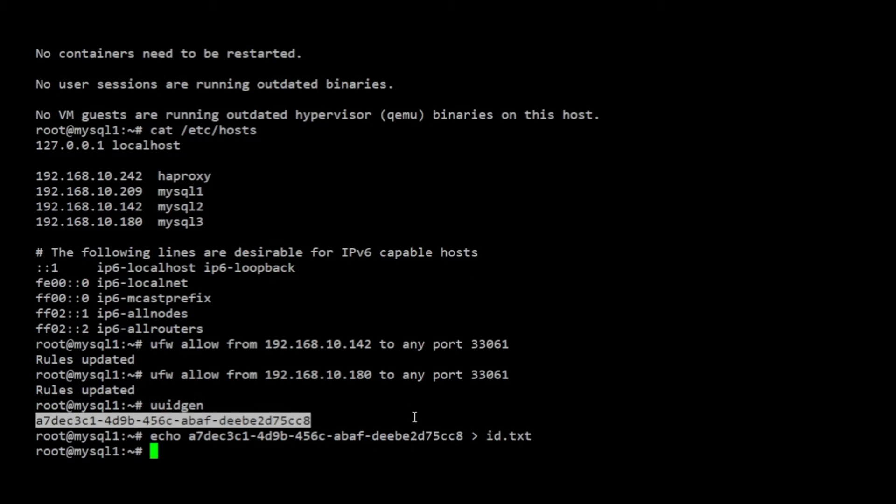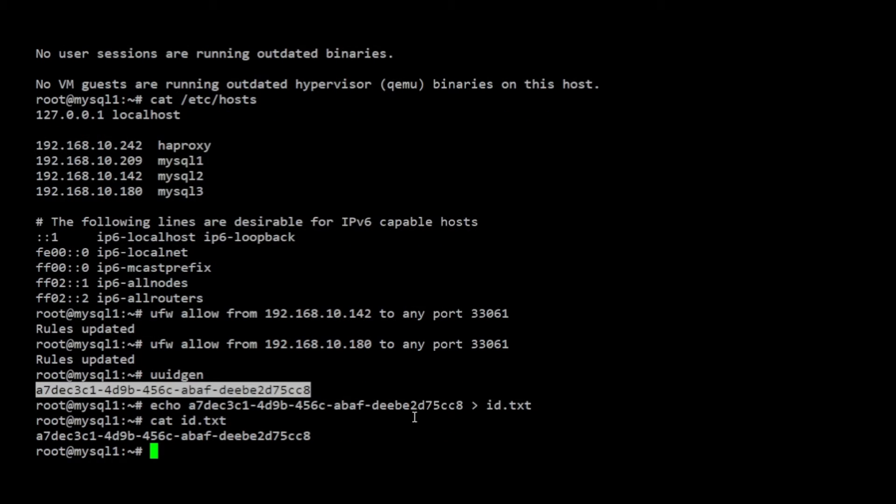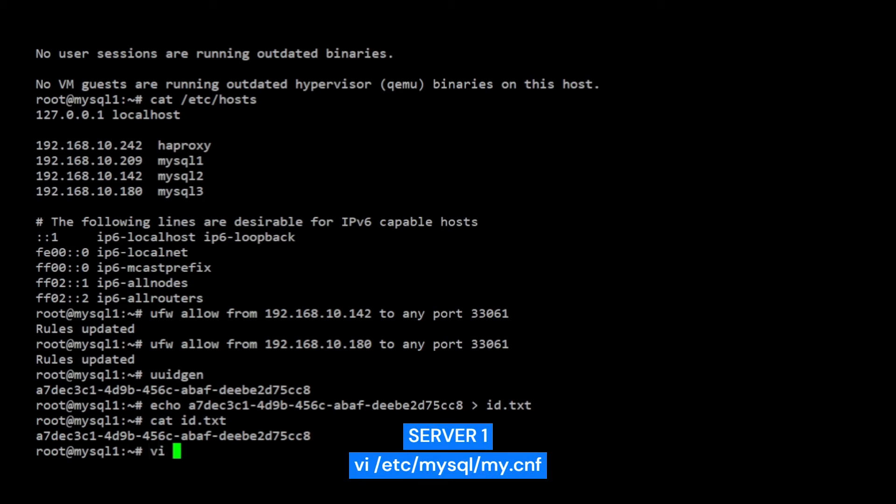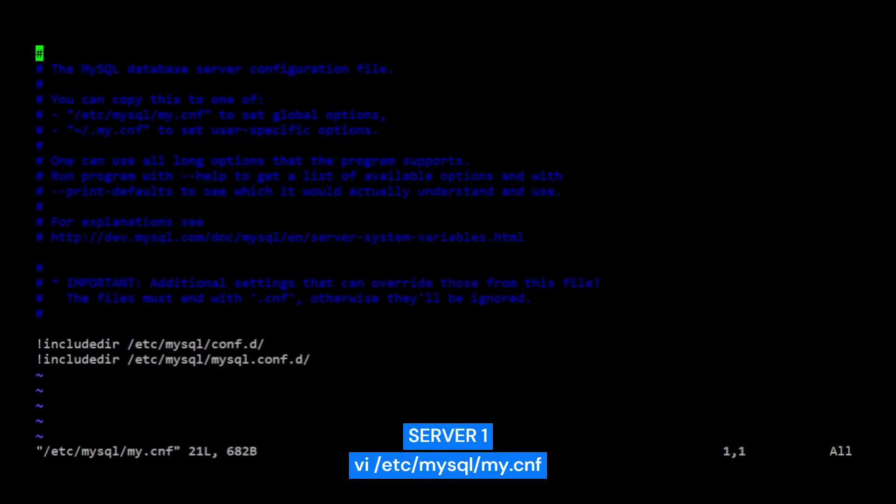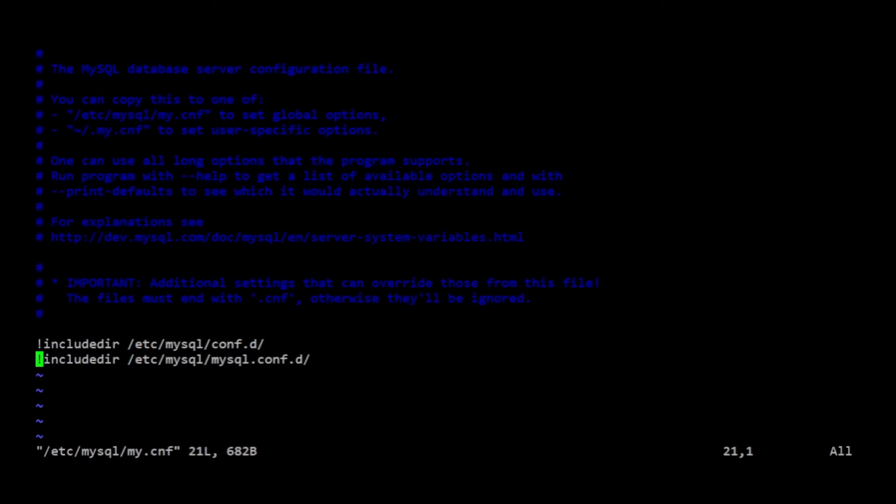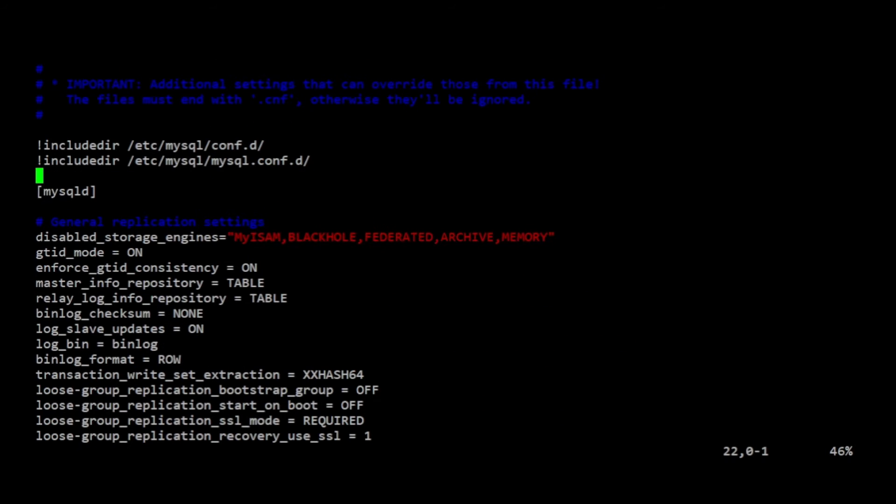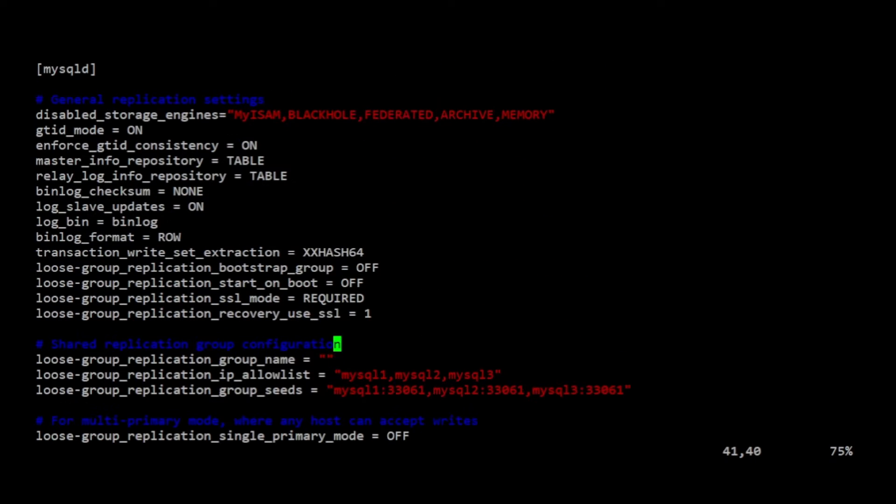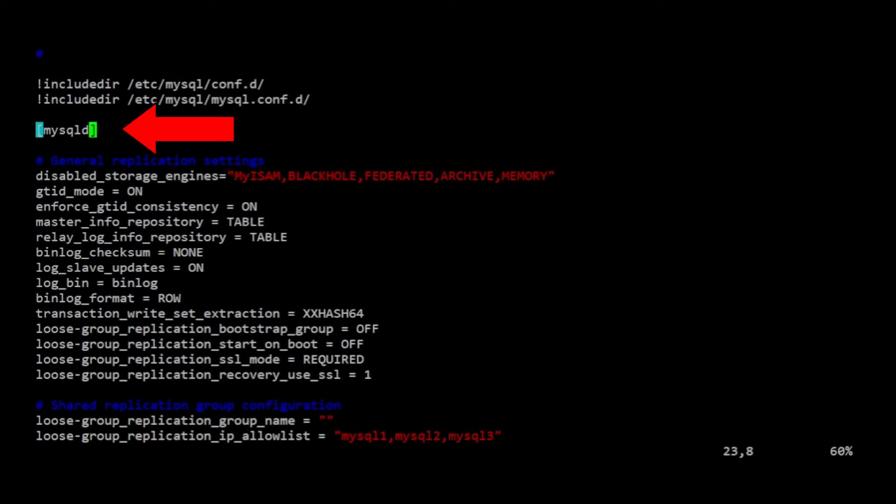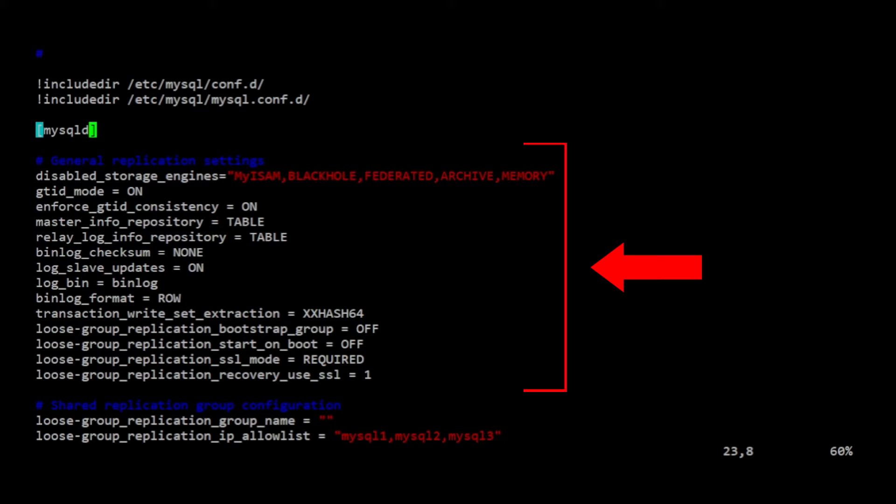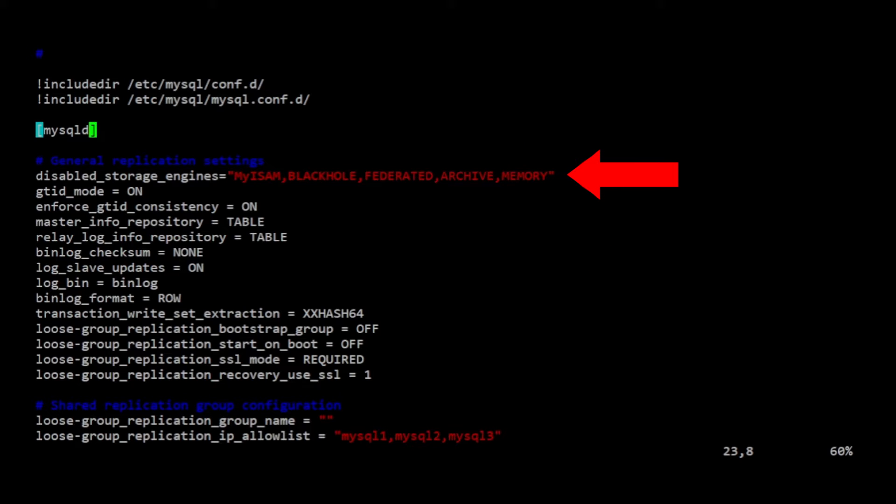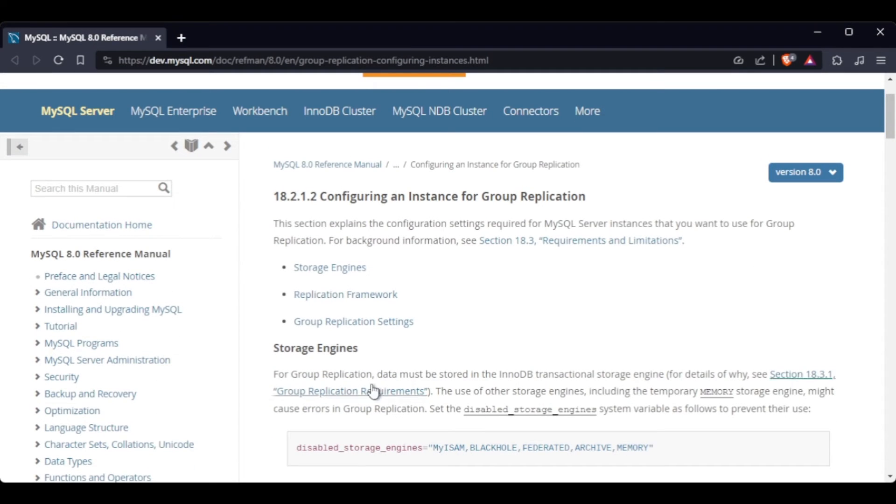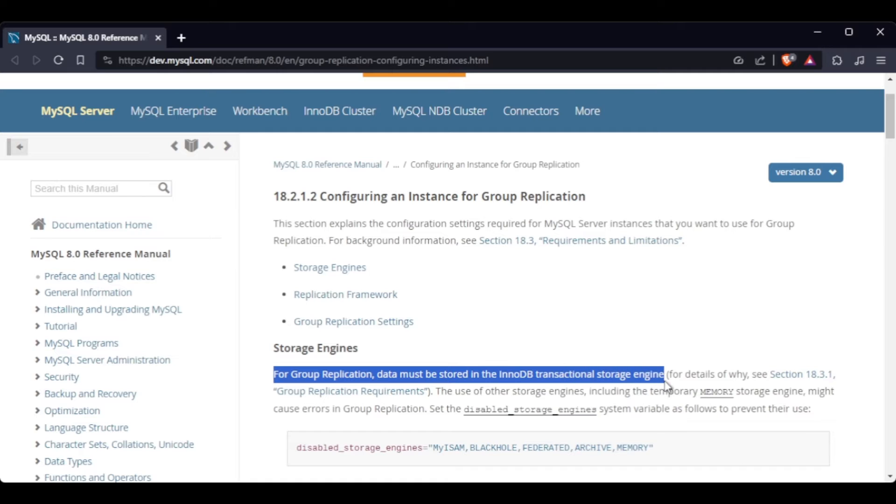Now it's time to modify the MySQL's configuration file on each MySQL server. I will first modify the configuration of server 1. Here, I started a new section by including a MySQL D-header. This section contains general settings required for group replication. Note that one important requirement for group replication in MySQL is that the data must be stored in the InnoDB storage engine. The MySQL documentation recommends explicitly disabling the use of other storage engines that could cause errors.